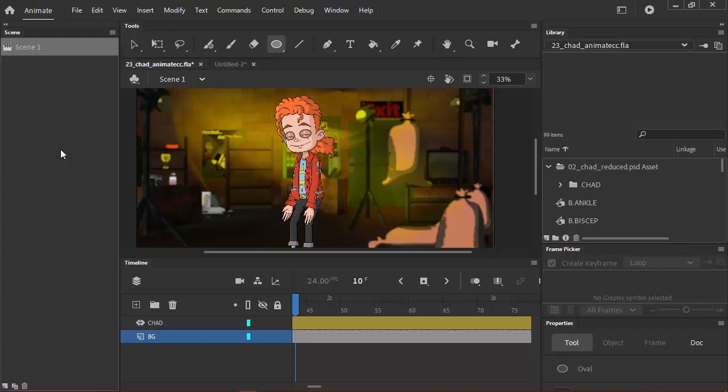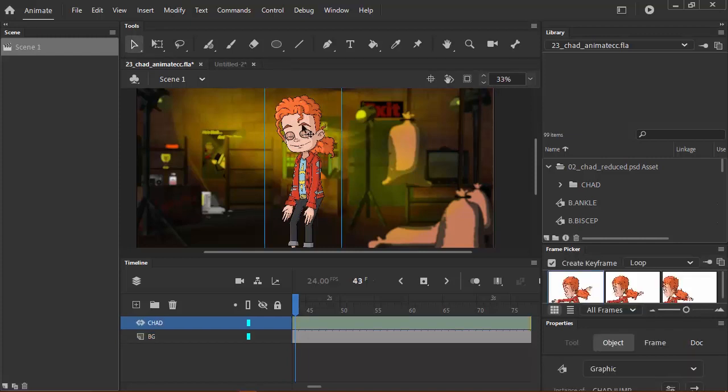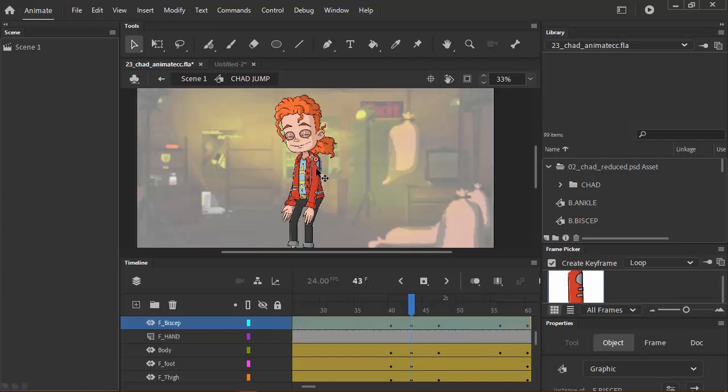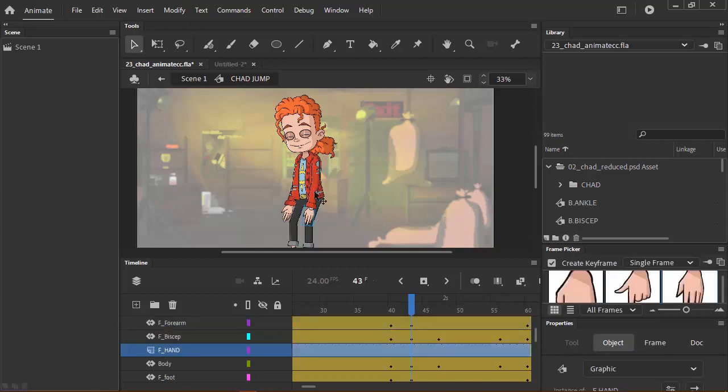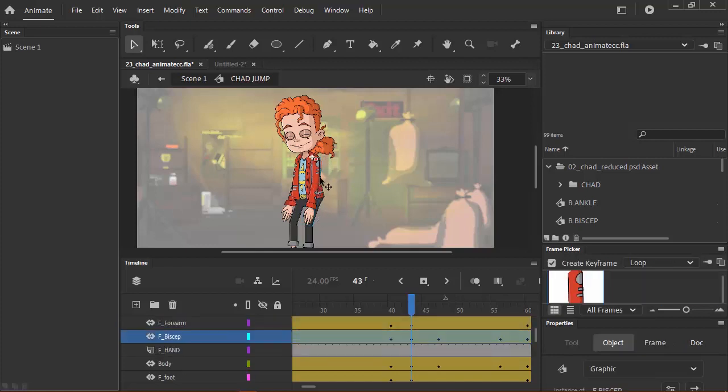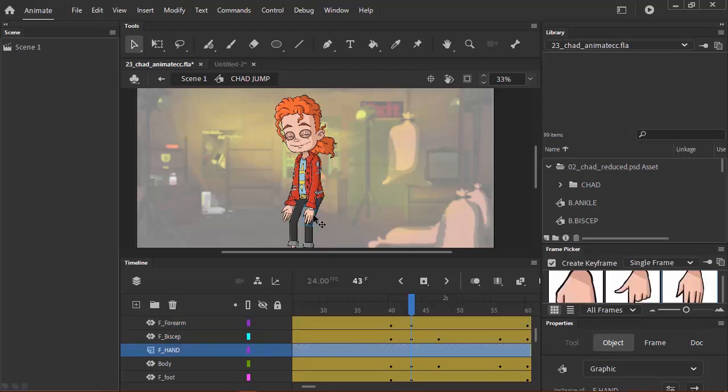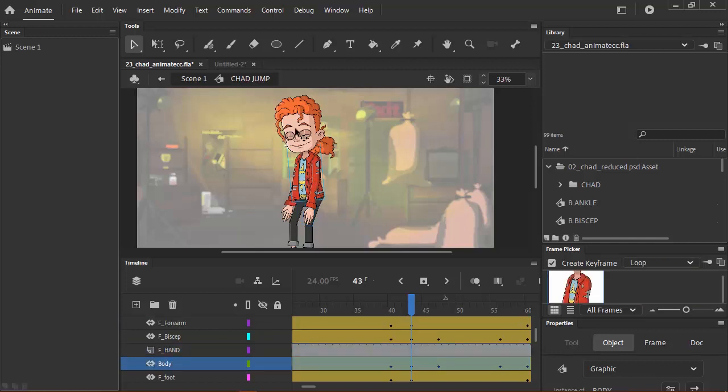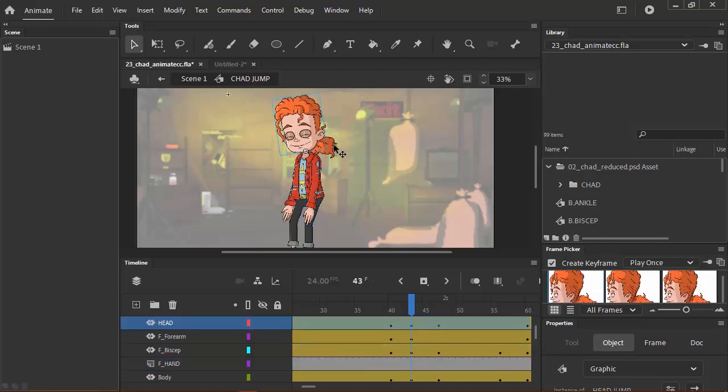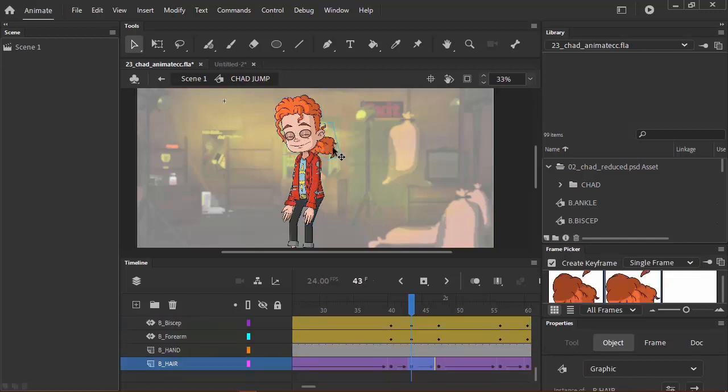First let's define what a symbol is. A symbol is essentially a reusable object you can place in your library. This also means you can set up and reuse multiple character actions. For instance I can come over here to this character, and this character himself is a symbol. If I double-click and go in there, we now have different parts or symbols for the body parts. Here we have the arm, the bicep, the forearm, the hand, the torso, the head, and the hair.